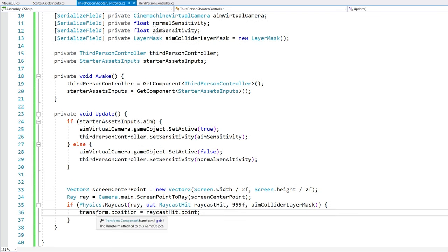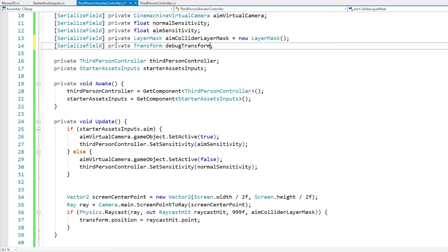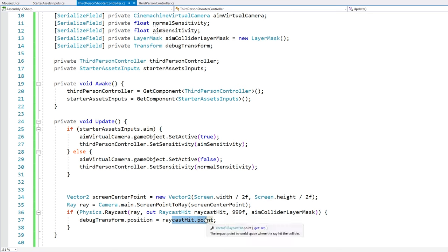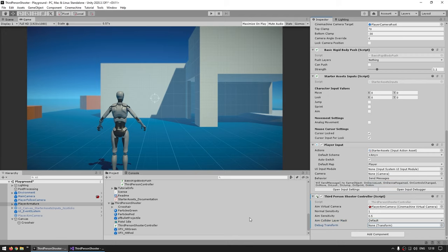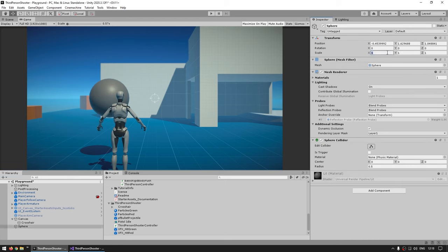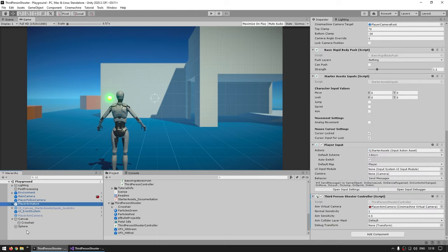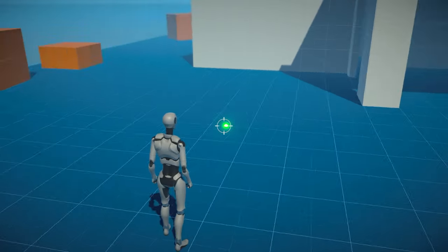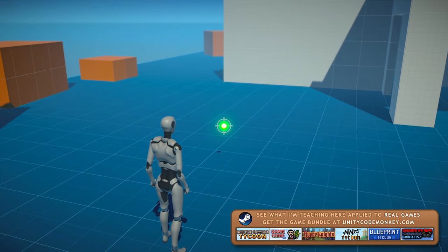Our logic should be working. Instead of modifying a transform position, let's verify it's correct using a debug transform — a private Transform called debugTransform — and set its position to the hit point. Back in the editor, we need the aim collider layer mask, and all walls and environment are on the default layer, so let's collide with default. For the debug transform, let's create a small 3D sphere with a nice material. Testing: wherever I look, the sphere is exactly on the crosshair position. With this, we now know the world position of where we're actually aiming.